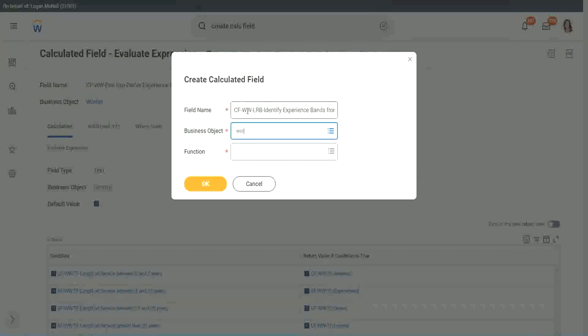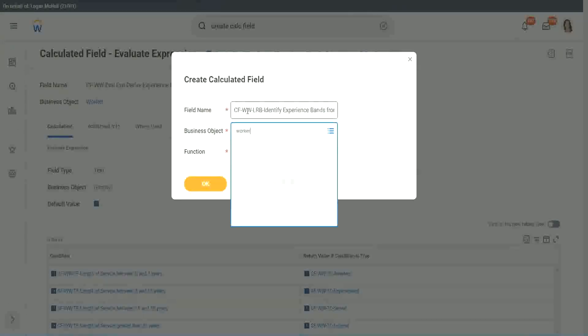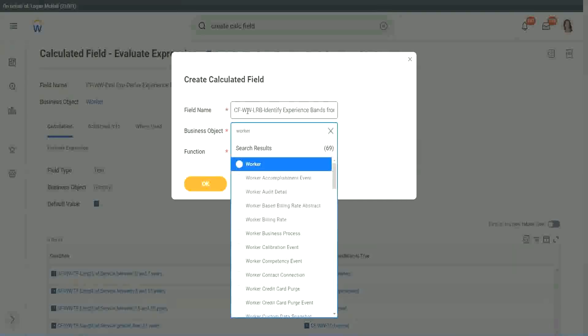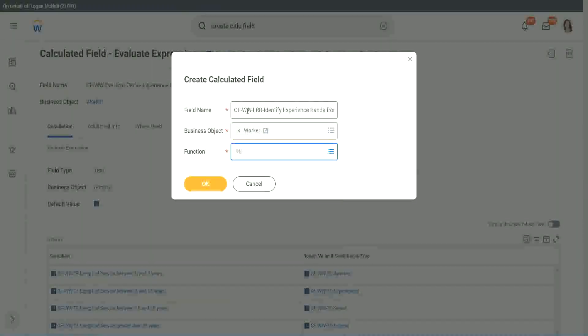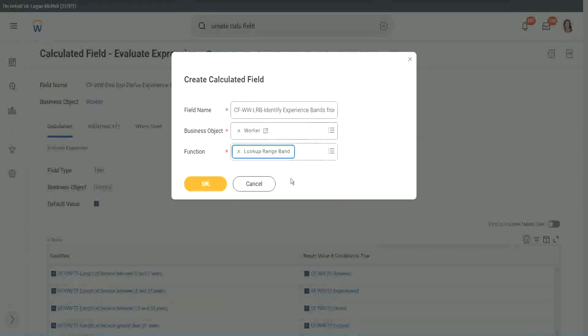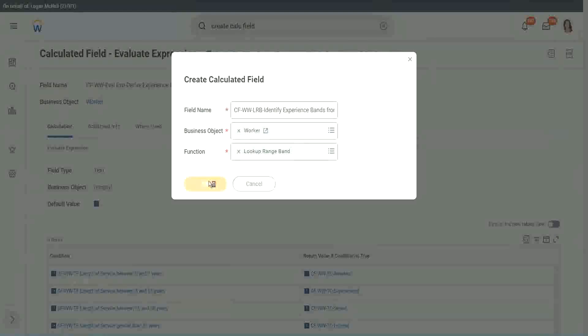Worker. Worker. And LRP, lookup range band. Lookup range band. Click OK.